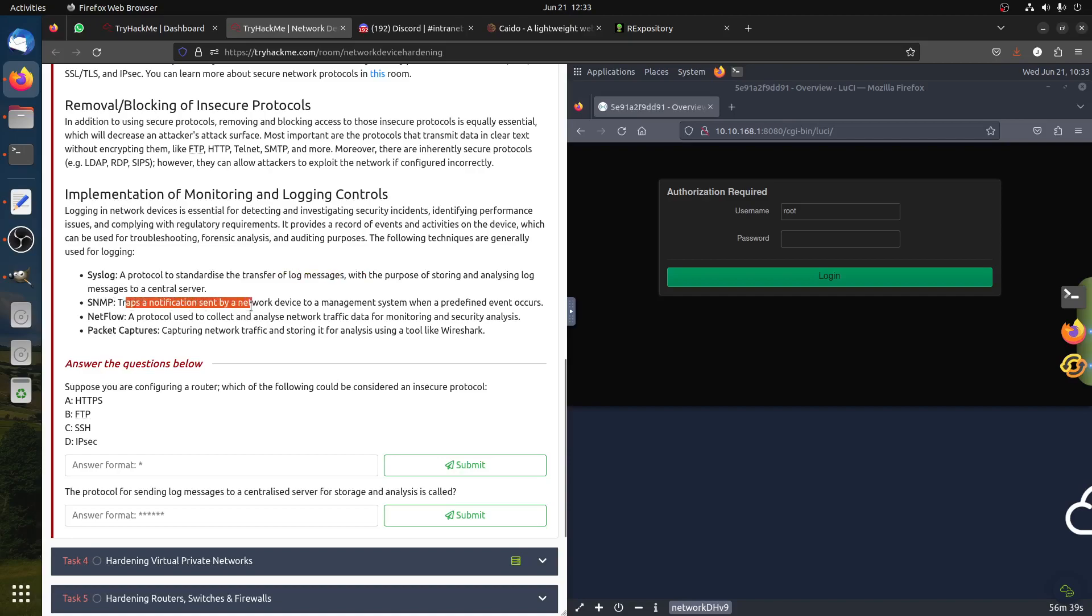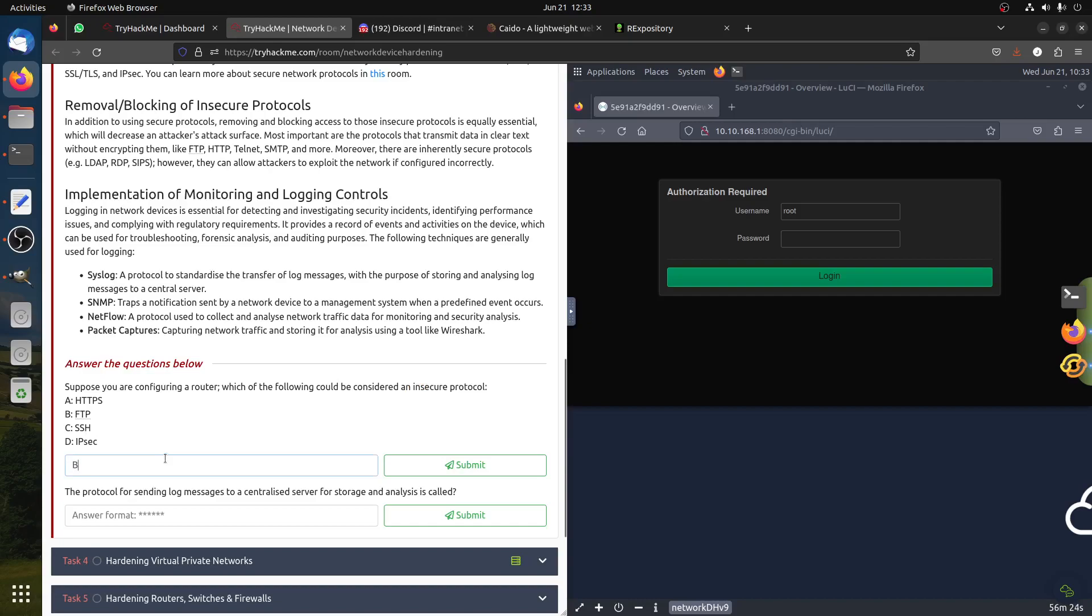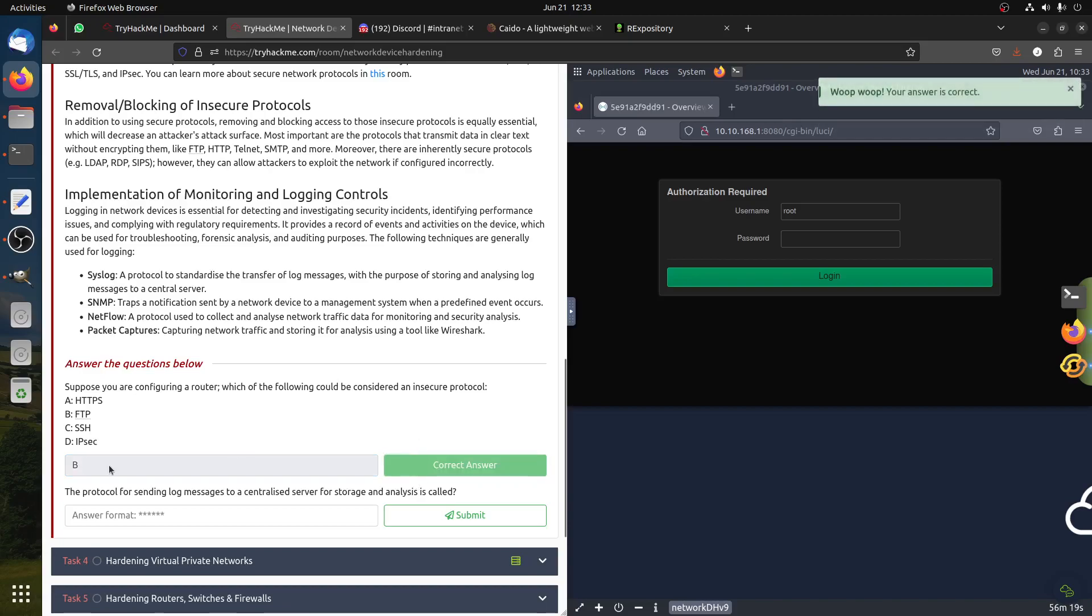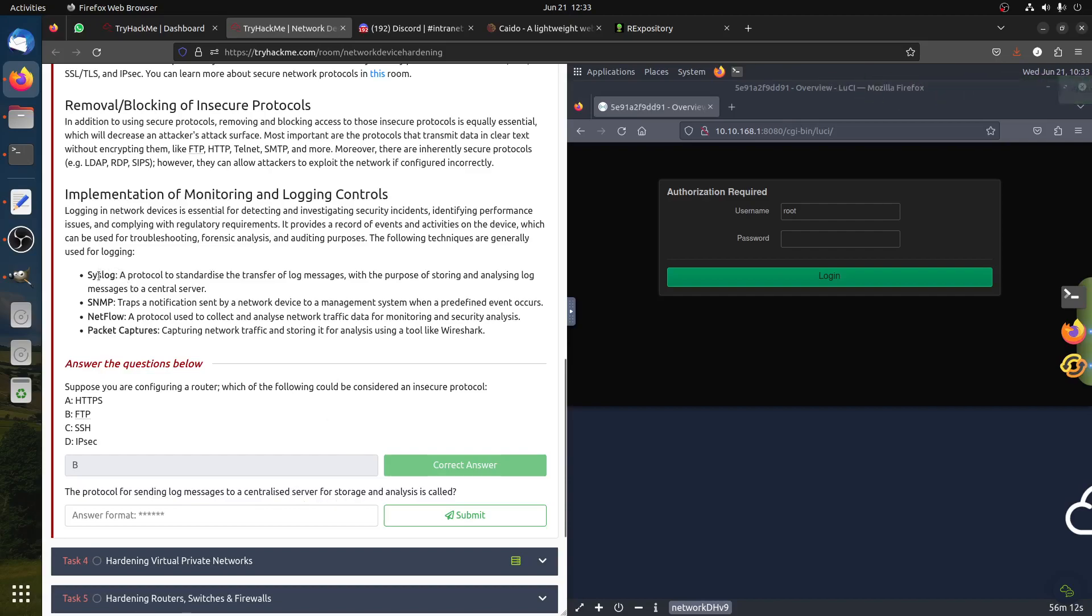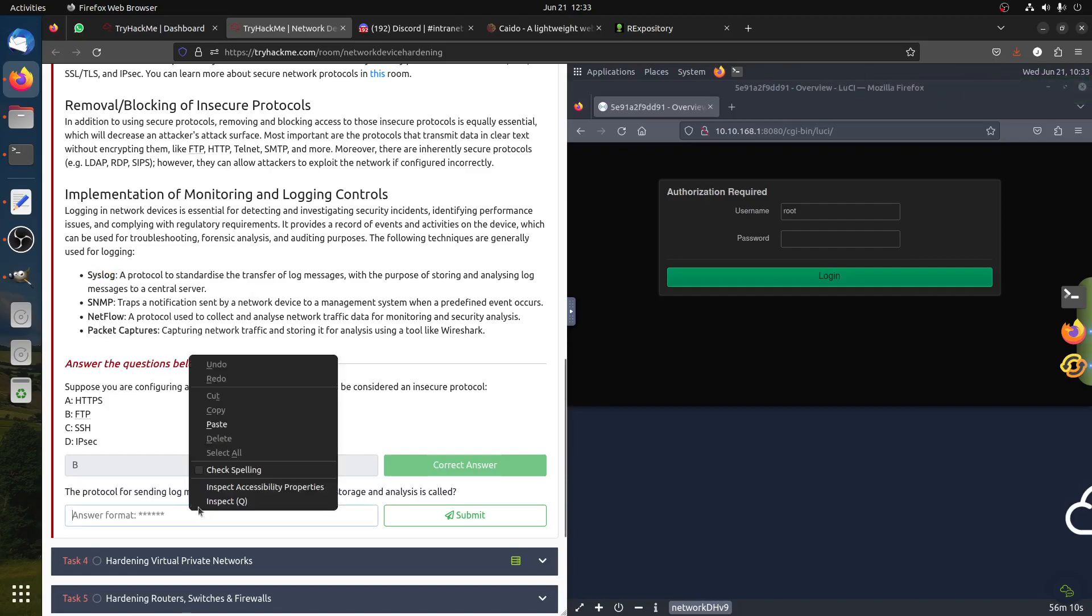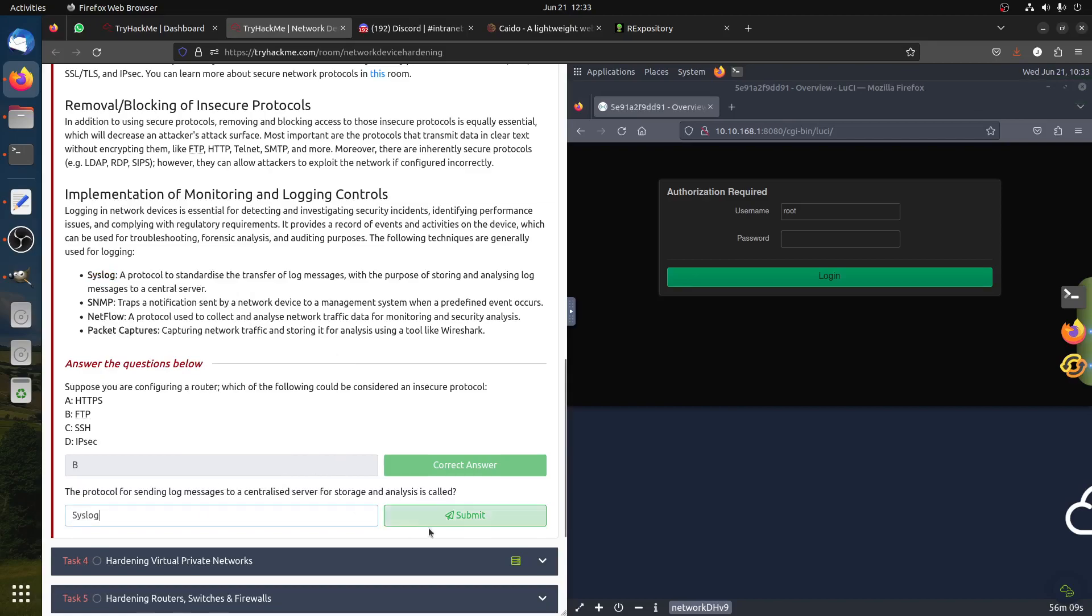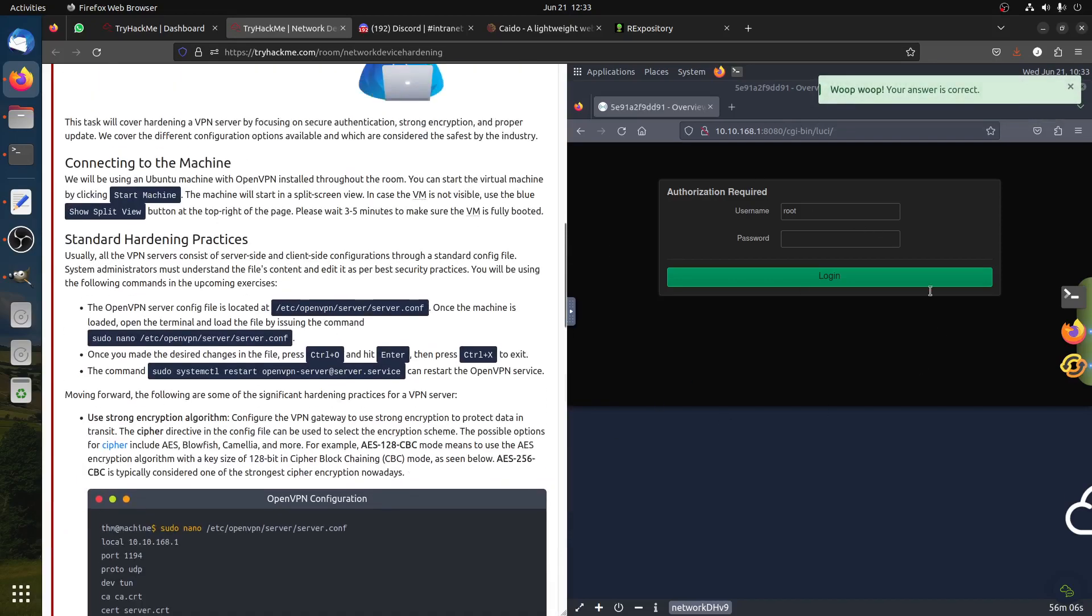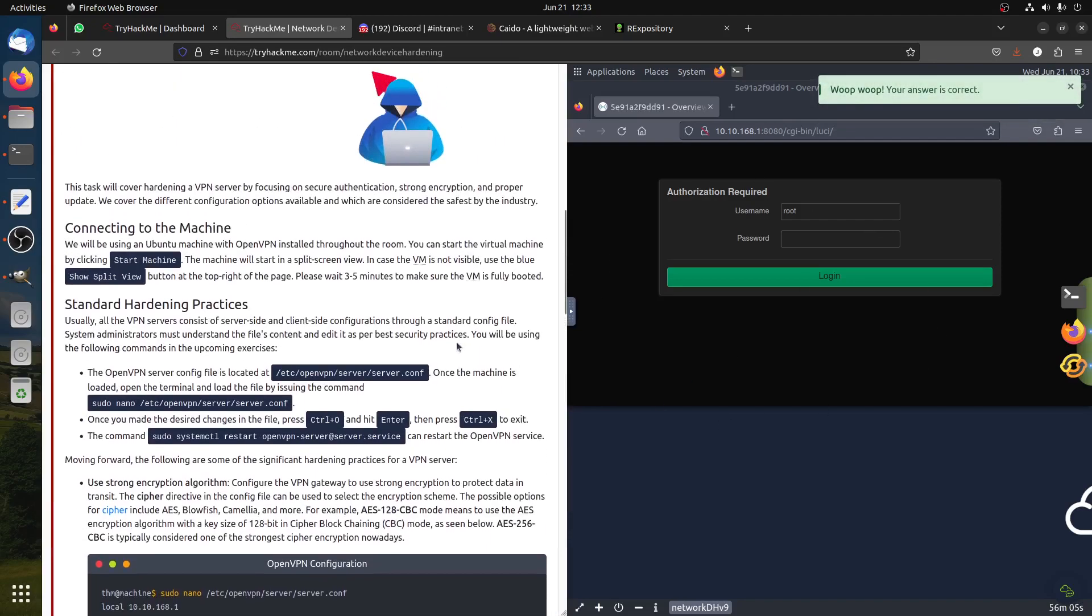SNMP trap notifications to send network NetFlow packet capture, all of that. If you are configuring a router, which of the following could be considered insecure? Of course FTP is the one that is insecure. HTTPS is secure, SSH RDP is secure, so this one is insecure. The protocol for sending log messages to centralized server for storage is syslog system.